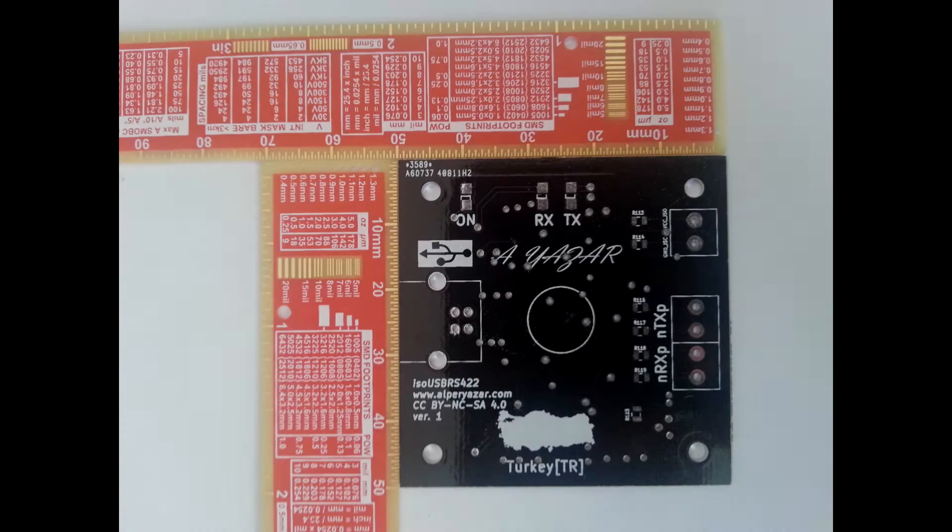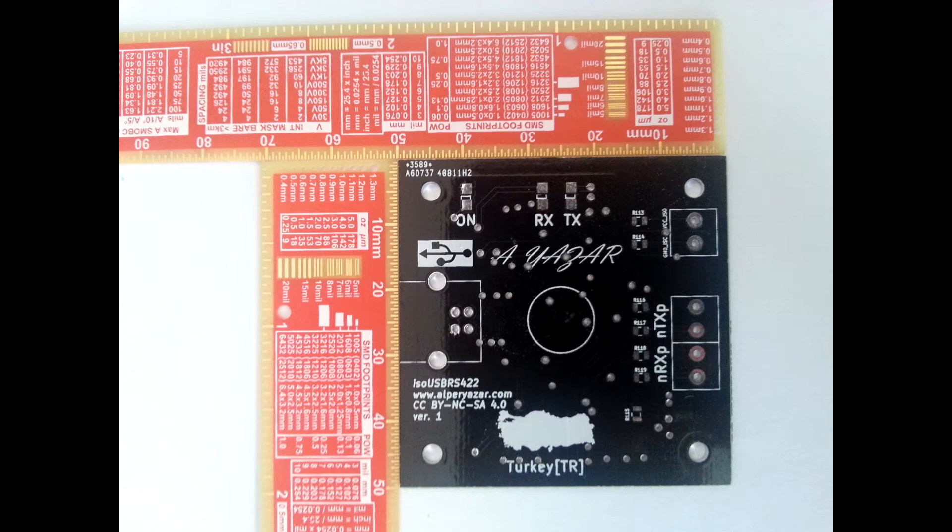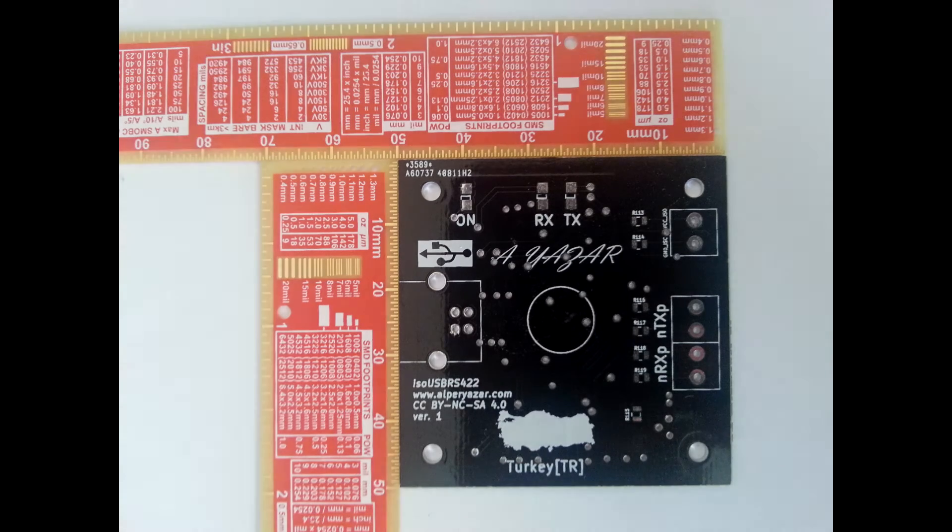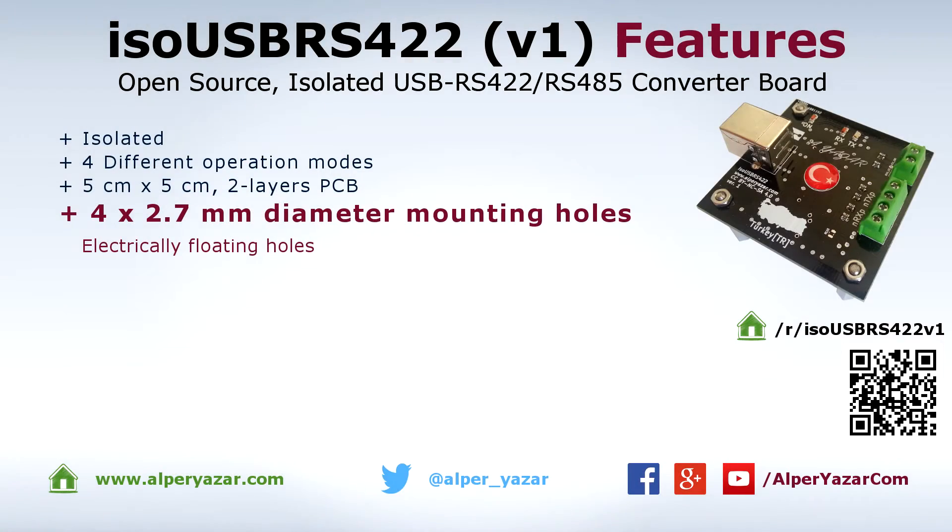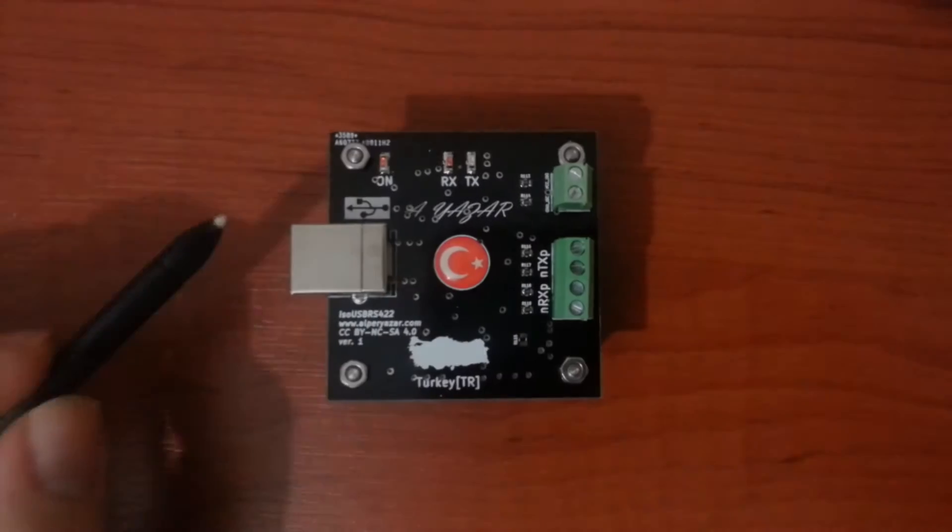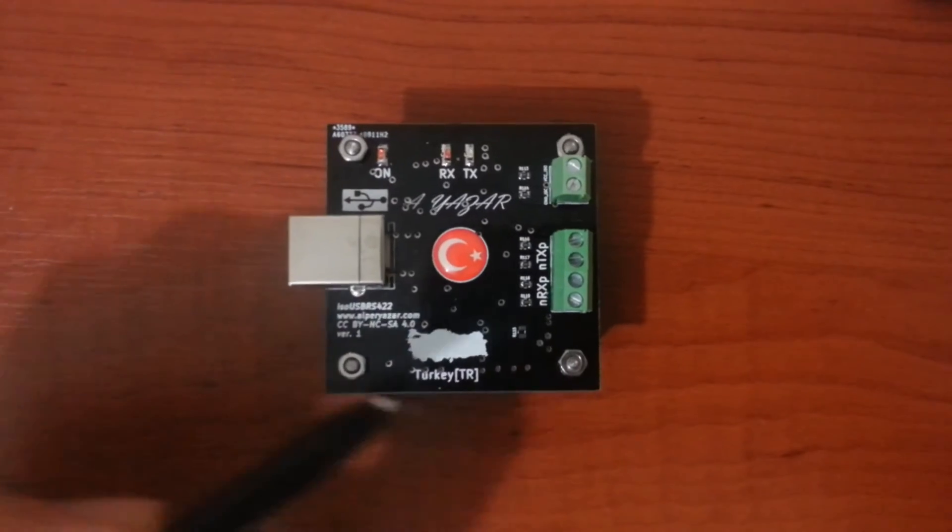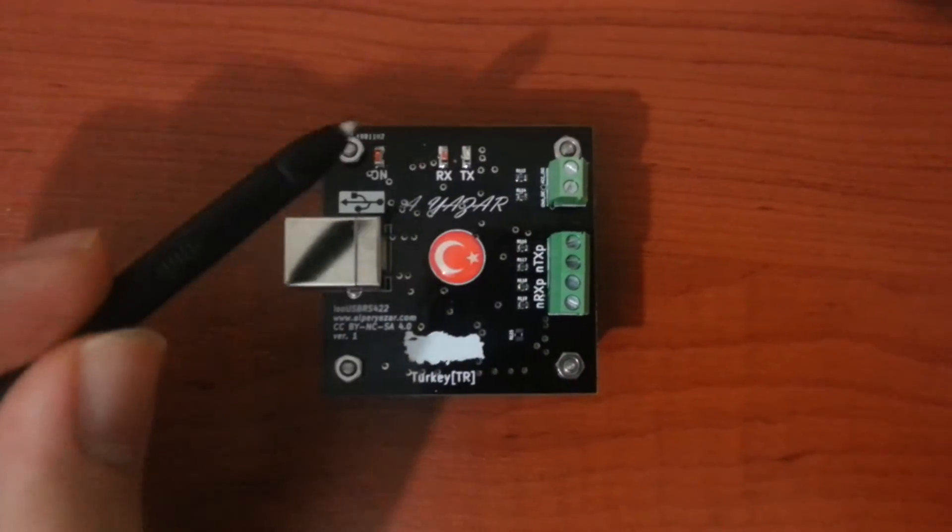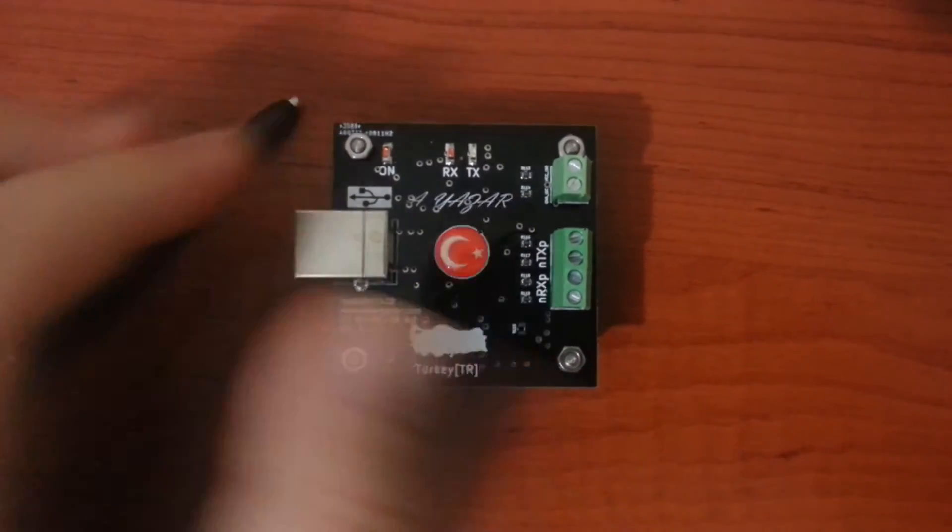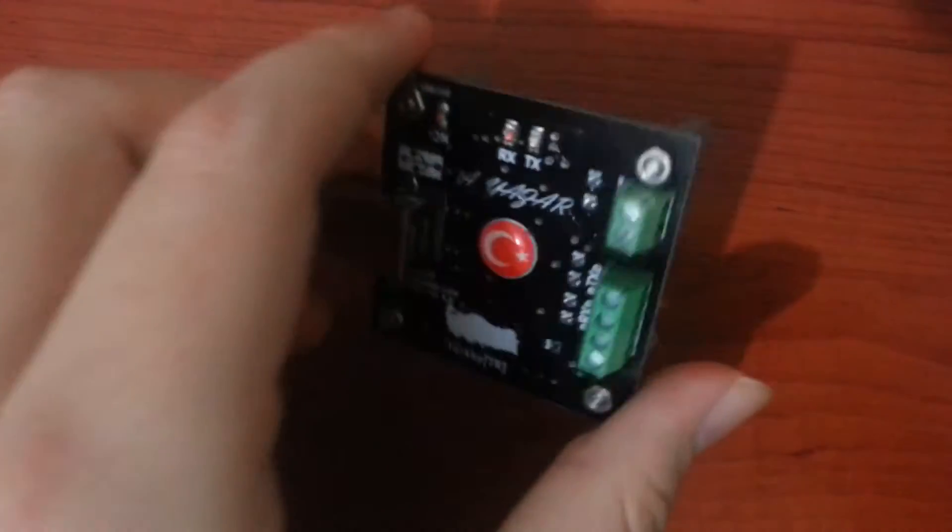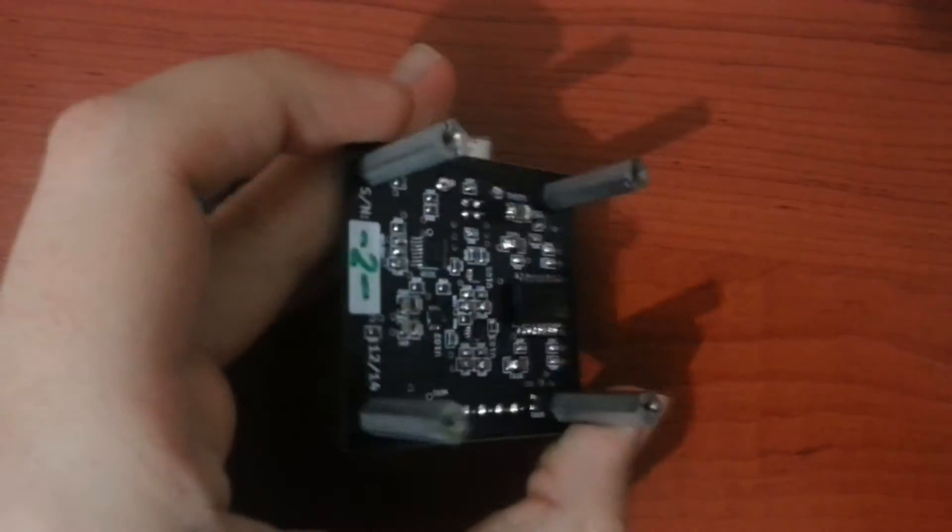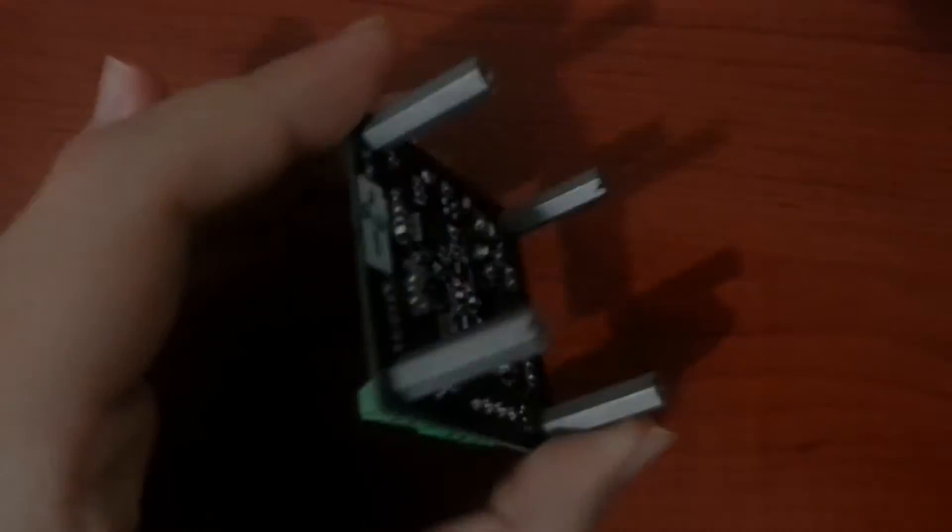The PCB is square with dimensions 5 x 5 cm and it consists of two layers. There are four mounting holes at each corner with diameter 2.7 mm. They are electrically floating, thus you can use them with metal spacers like me.